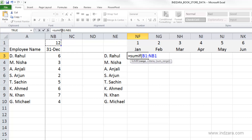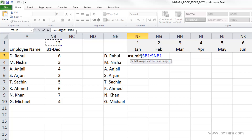To make the reference absolute, we can put dollar symbols separately, or while in point mode selecting the range, we can just hit the F4 key. This puts dollar symbols on both the rows and columns, making them absolute references. Hitting F4 again toggles through the different reference types. We need the fully absolute reference here, so I'll keep it and put a comma.